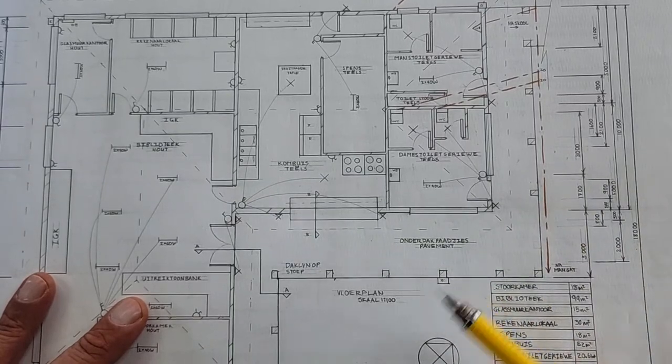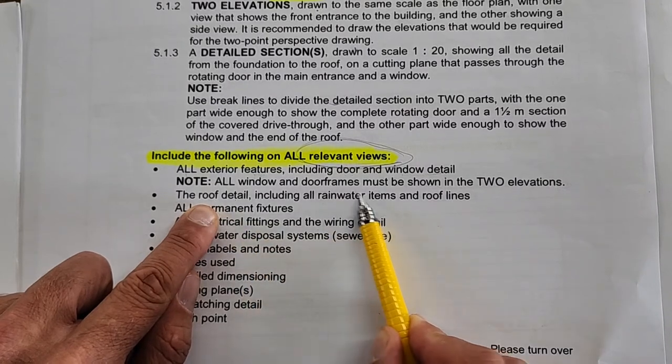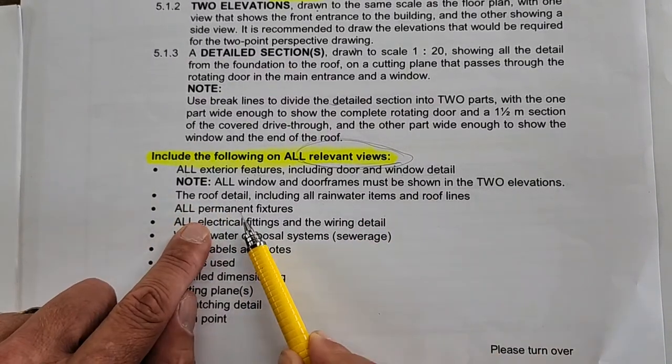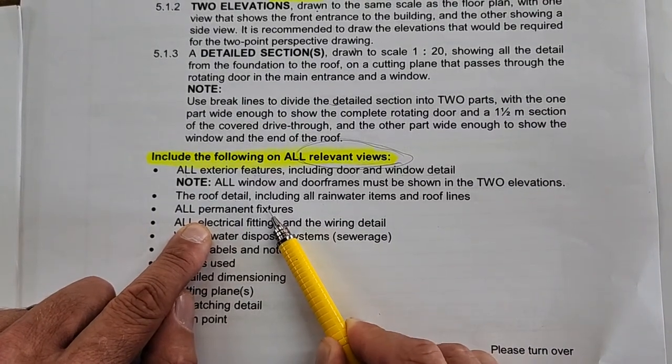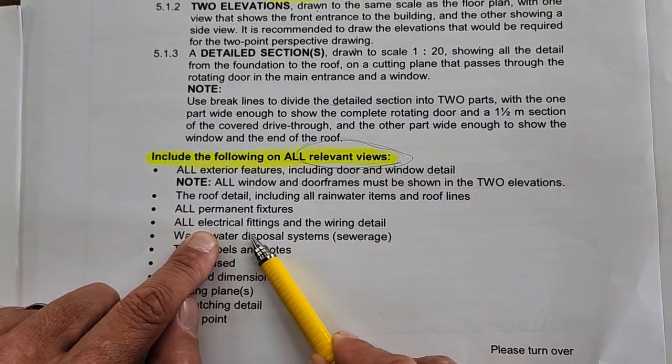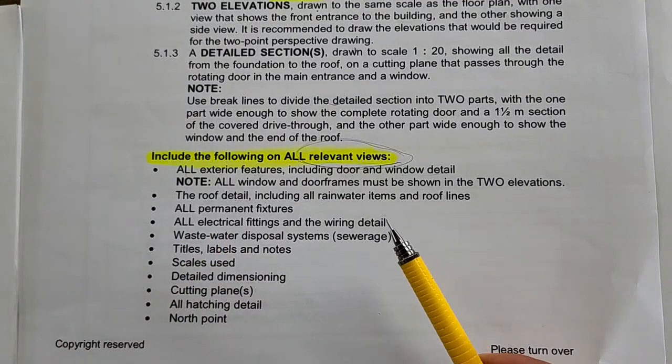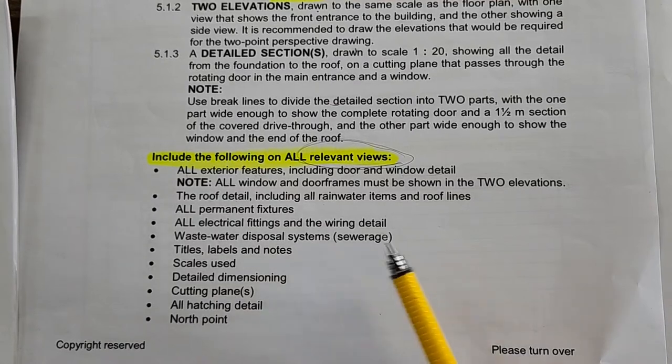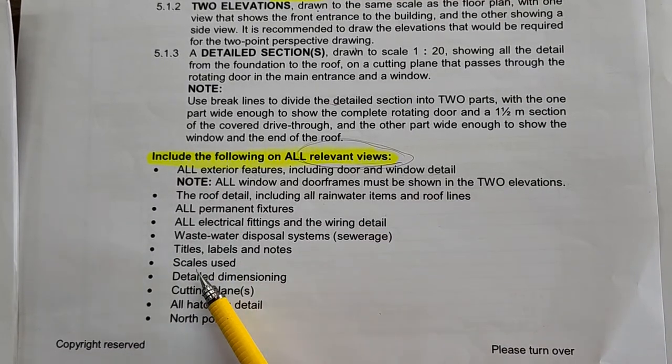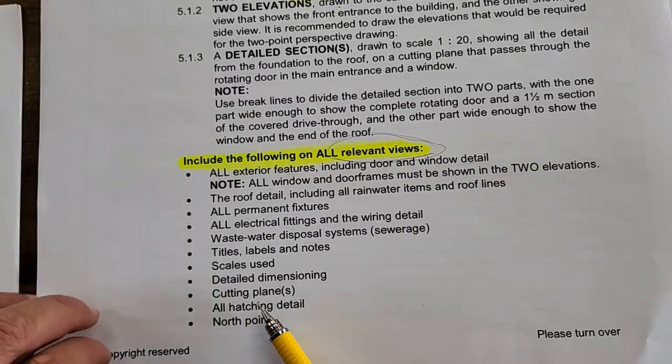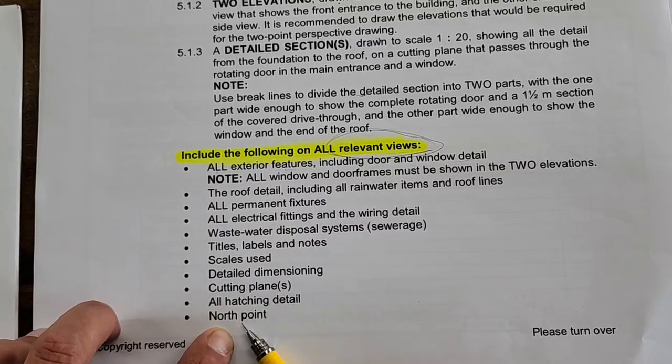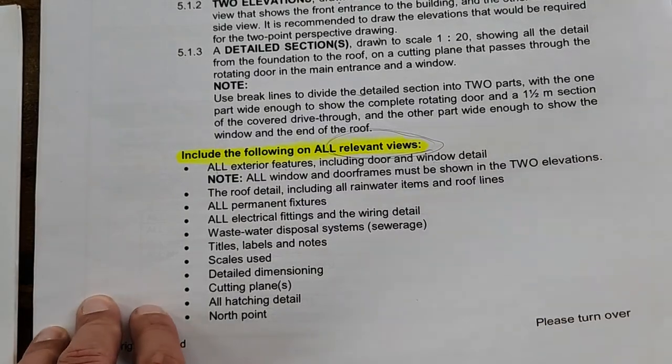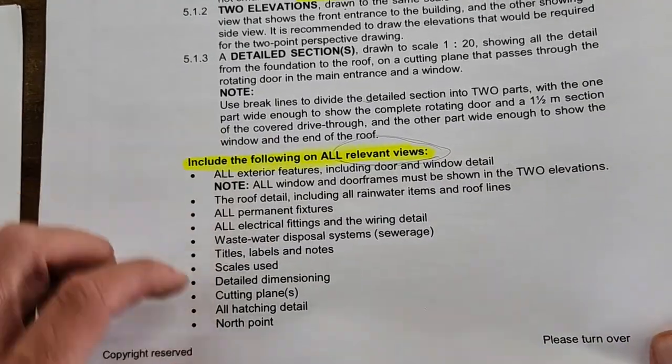All permanent fixtures—that's your basins, your building cupboards. Please, no movable furniture like desks and chairs; we don't want you to draw that. All electrical fittings and wiring details, wastewater disposal systems—the sewer—and the coloring here is going to be important. All title labels and notes, your scales used, the detail dimensioning, the cutting planes for your section elevation, all hatching details, and your north point. That's all part that must be included in your floor plan.